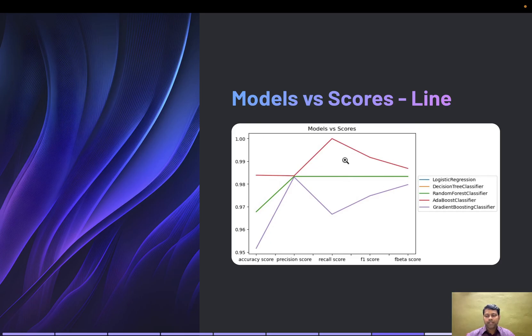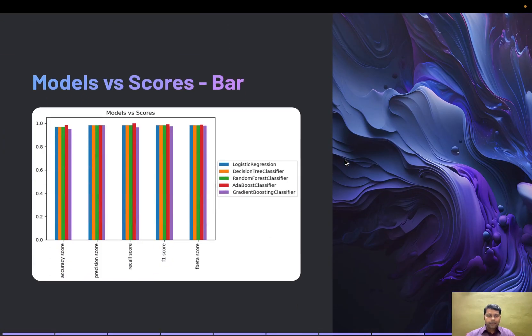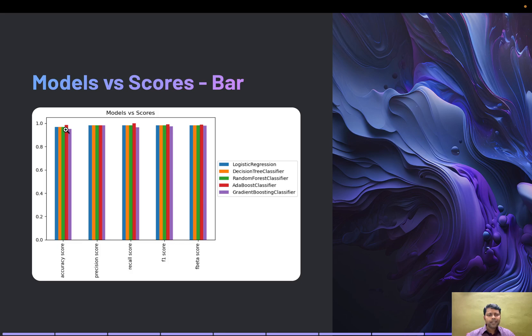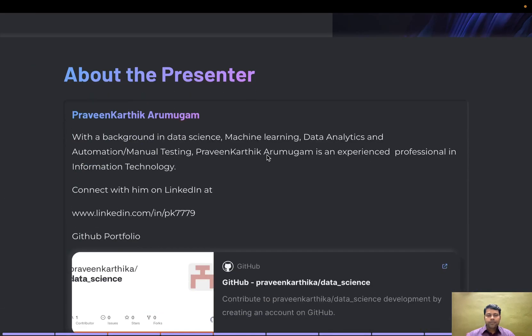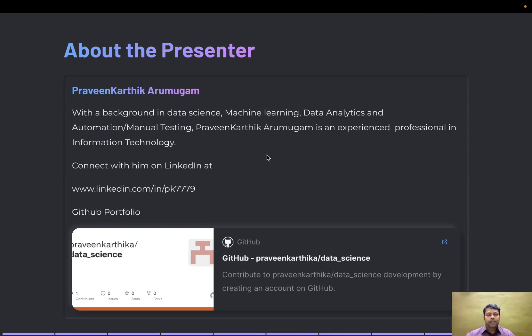In the bar graph, the red bars are AdaBoost classifier, topping the list. The other models are pretty close. The precision score for all models is pretty much the same.